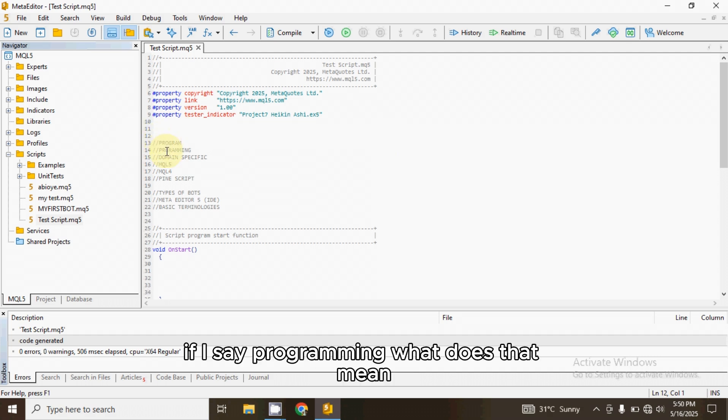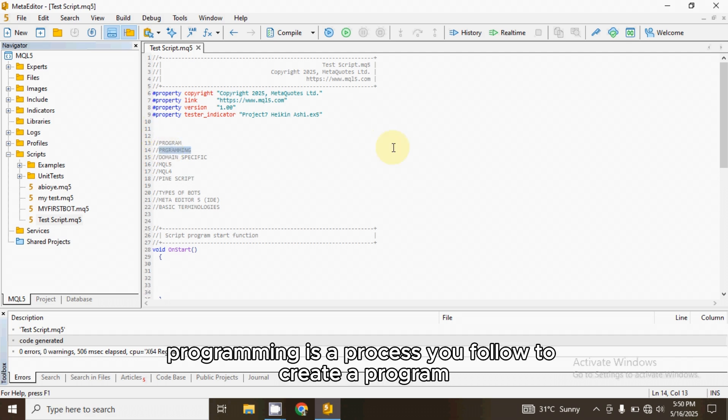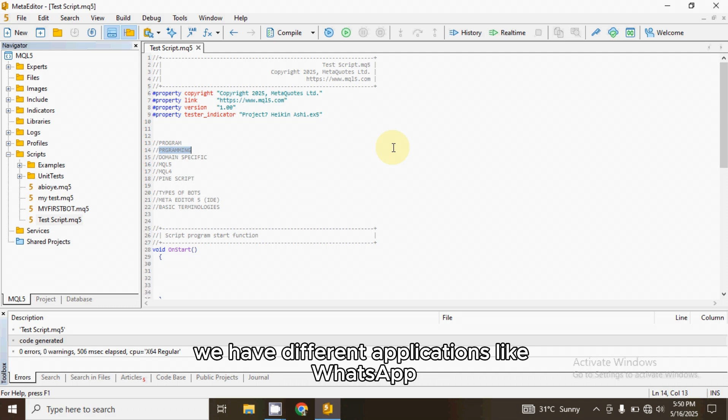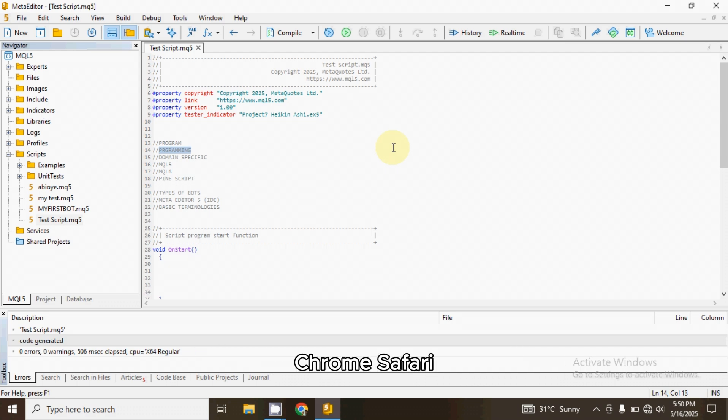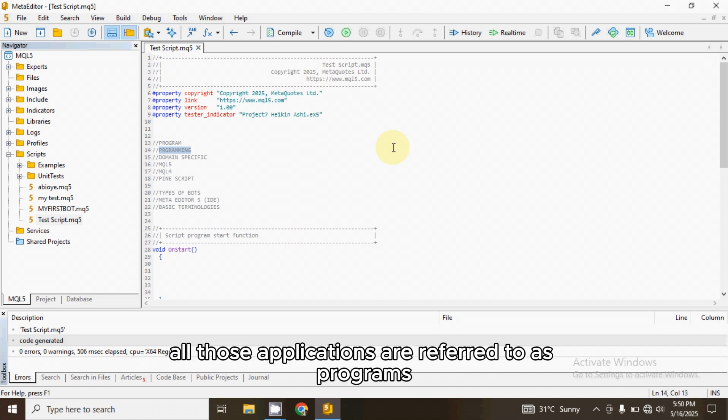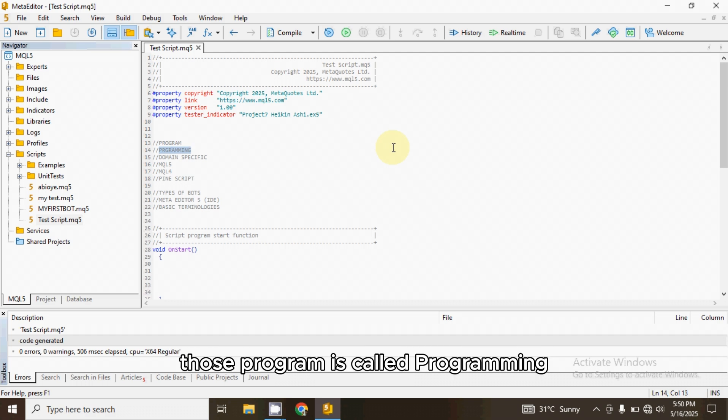Now, if I say programming, what does that mean? Programming is a process you follow to create a program, right? Now, for example, we have different applications like WhatsApp, Chrome, Safari, your bank apps. They are all programs. All those applications are referred to as programs. Now, the process of creating those programs is called programming.